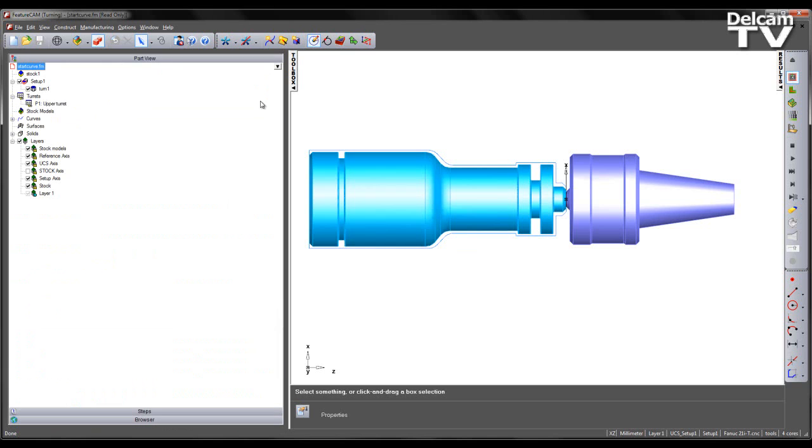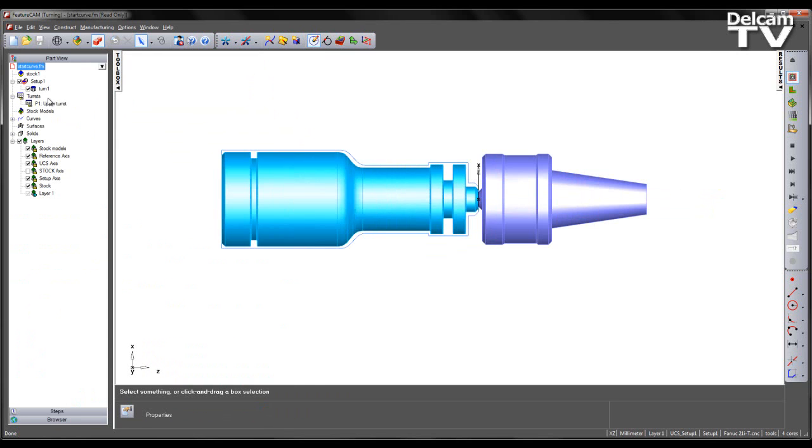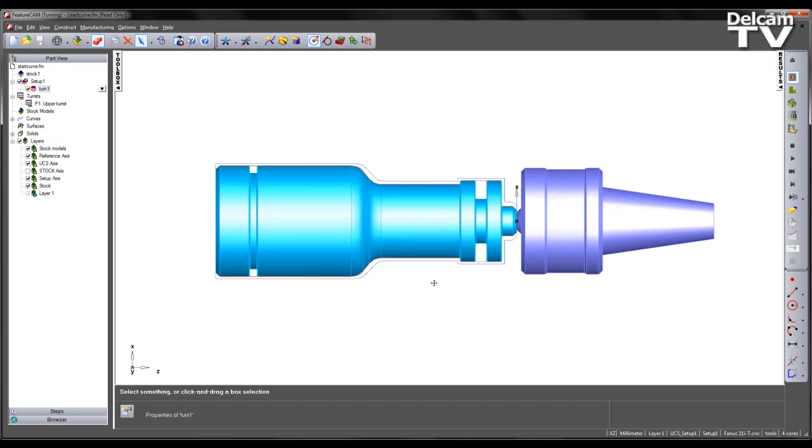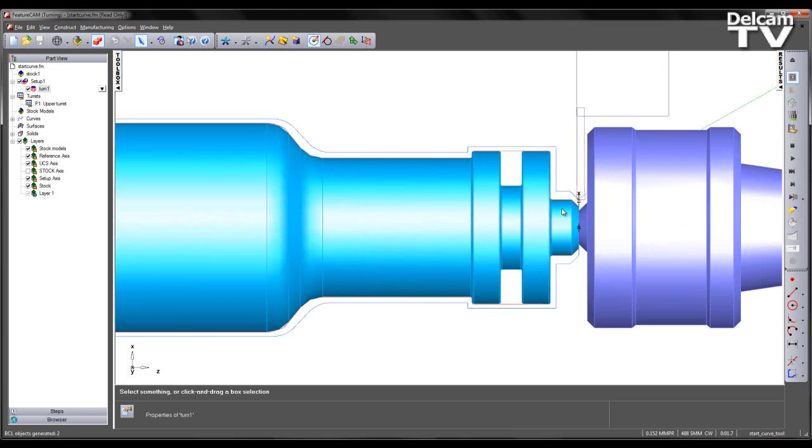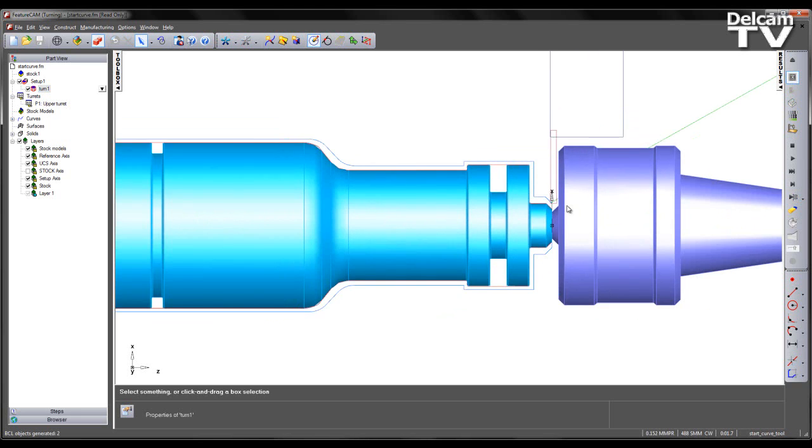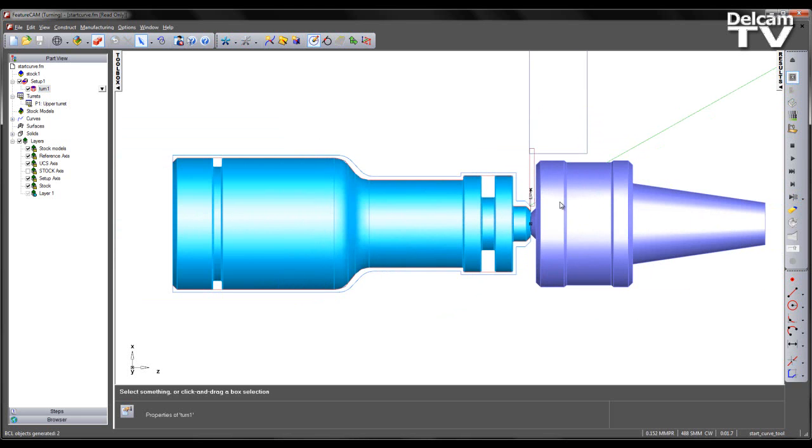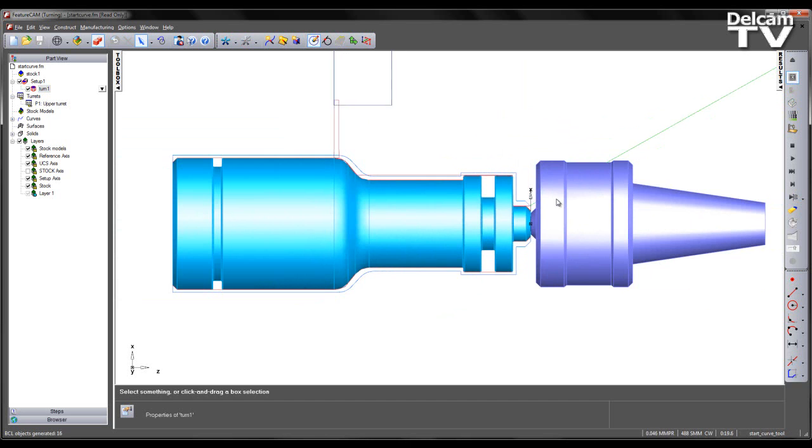I'm going to come to my part view and what we can see is we have one pre-created turn feature. If we preview this operation, what we see is the tool rapids to the initial start point of the toolpath and then machines the part according to the strategy and attributes defined within the feature.